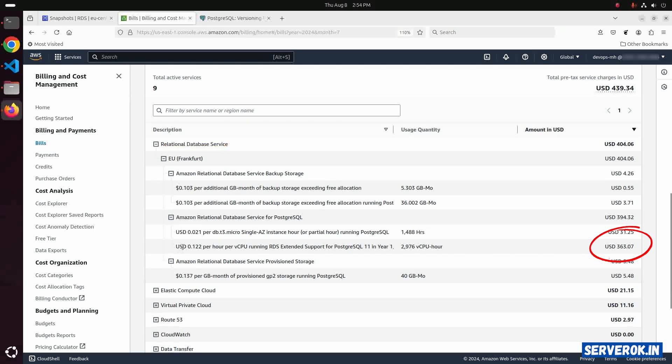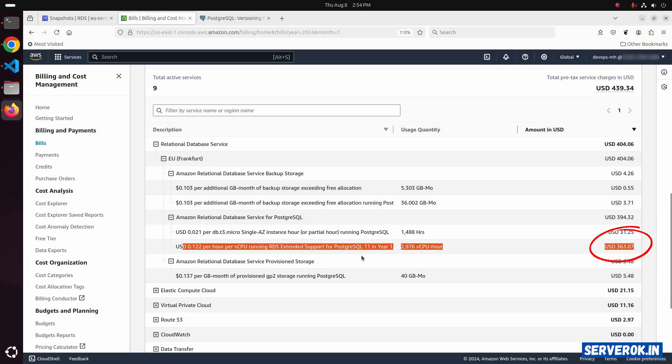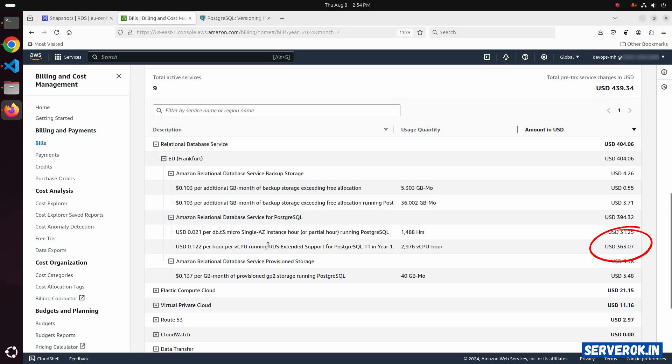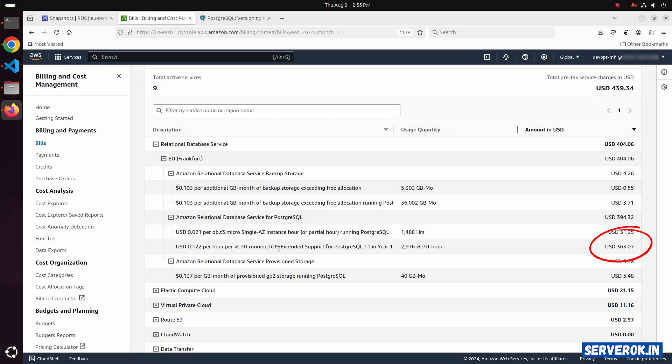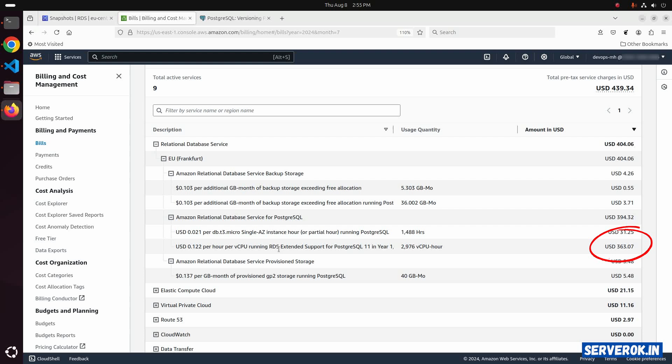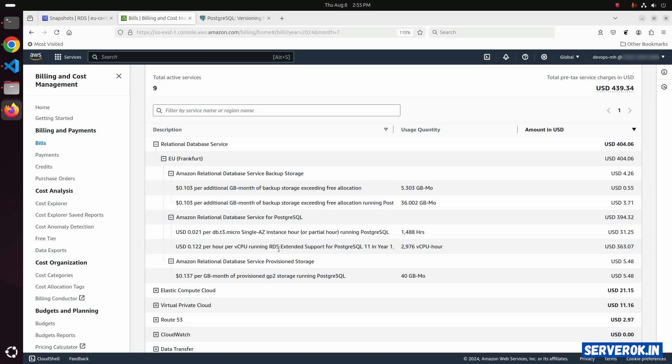Here you can see most of it comes from RDS Extended Support for PostgreSQL 11. In order to avoid this extra cost, we need to upgrade the RDS PostgreSQL Database version 11 to a supported version.